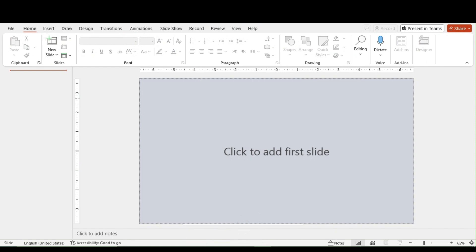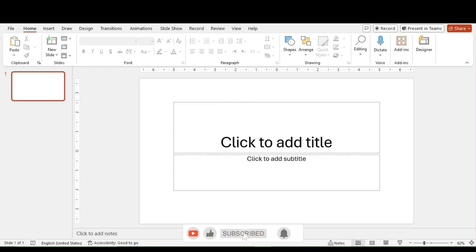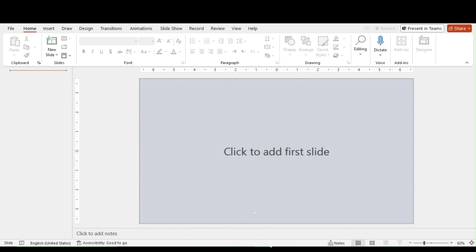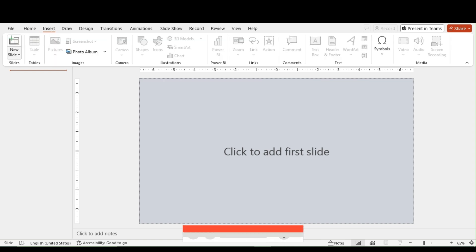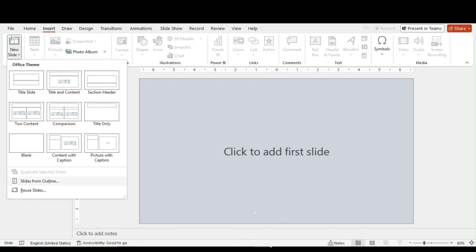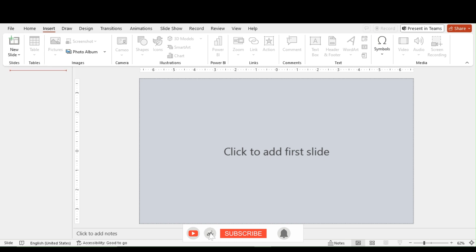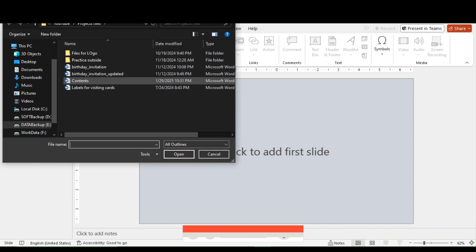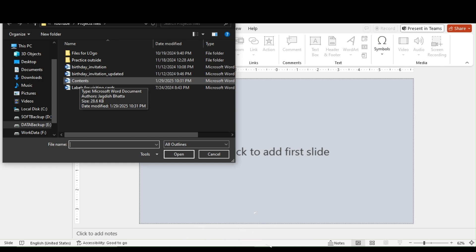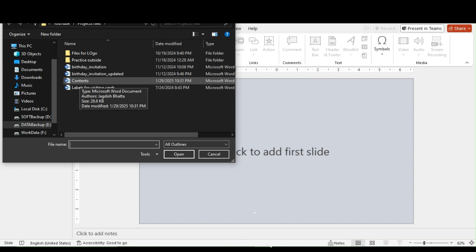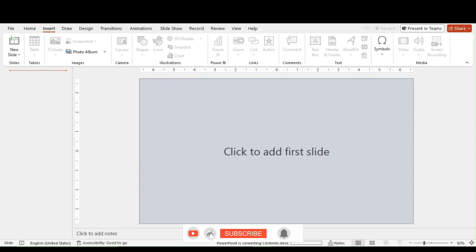Now I open a blank PowerPoint slide. We get a default single slide, which I'll delete so we have nothing inside. Then I simply go to Insert > New Slides > Slides from Outline. From here I choose my Word document file, which contains all my prepared content. I insert it — it takes a few seconds — and our presentation will be ready.